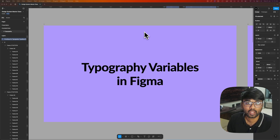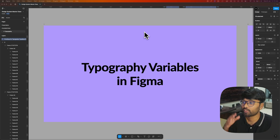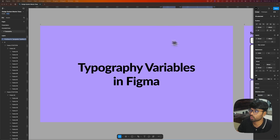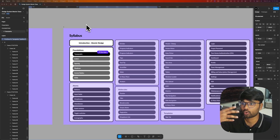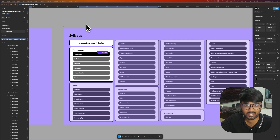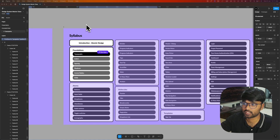Hi guys, welcome back to episode 2 of Design System Masterclass. In the previous video we discussed about the introduction to the Atomic Design System — what are foundations, atoms, molecules, templates, and pages. If you missed that video, I'll link it in the description.